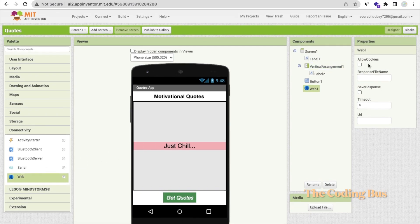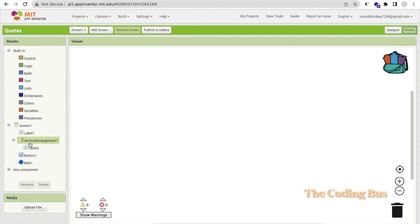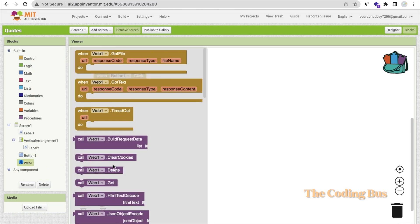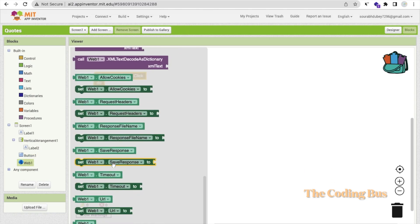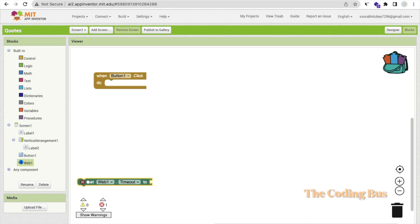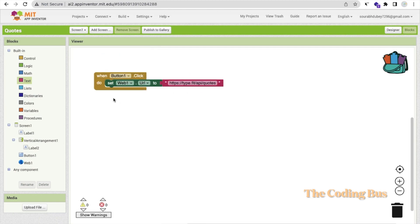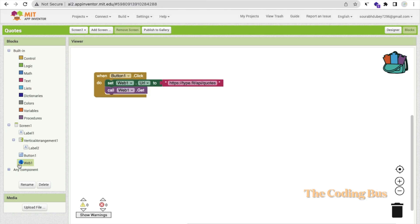Go to the Blocks editor. Whenever someone clicks the button, we need to call the Web URL. Use the 'Set Web URL' block and make sure it is set to URL. Click on Text, paste your API URL there. Then call Web dot Get.